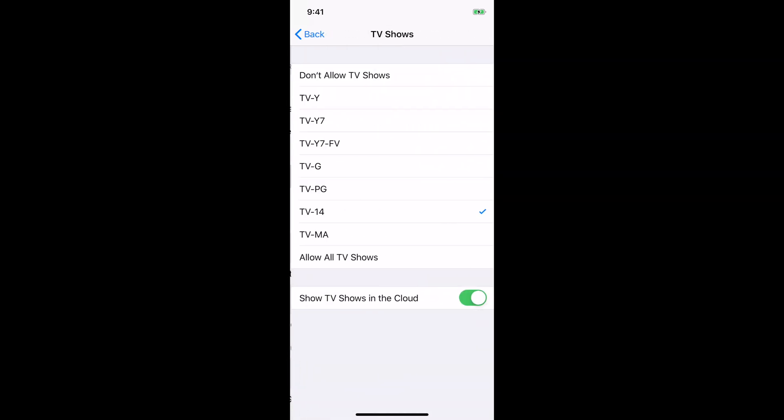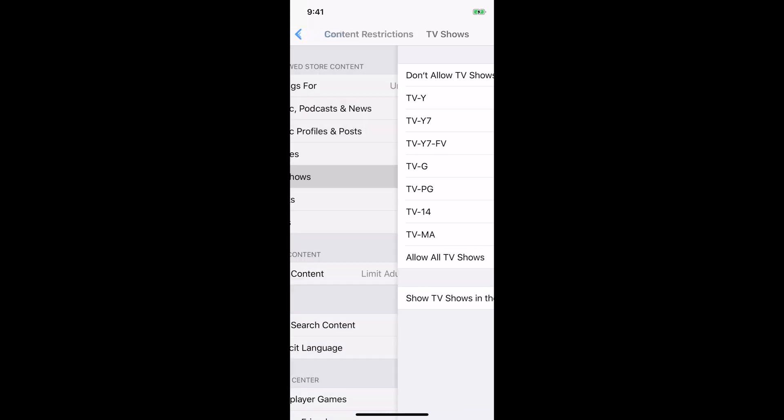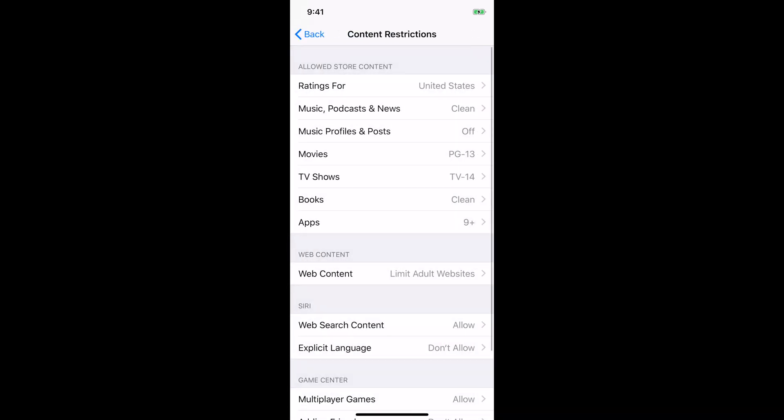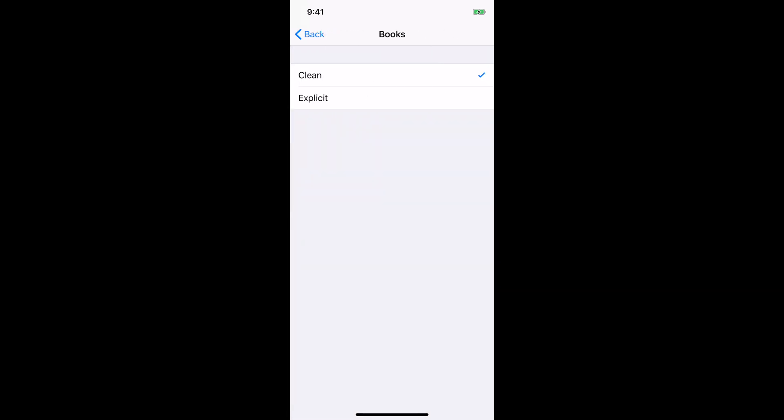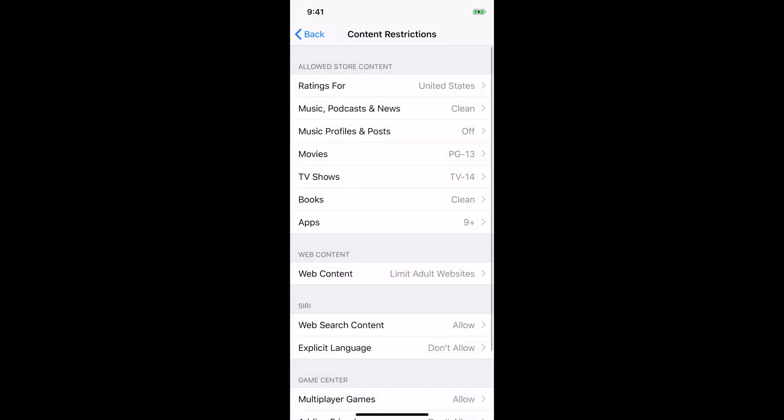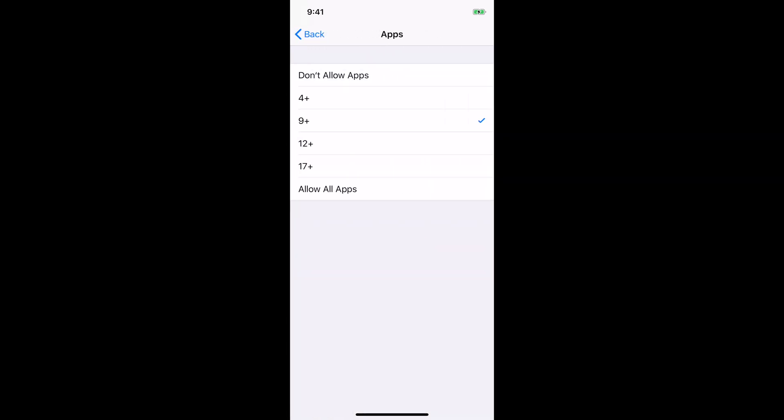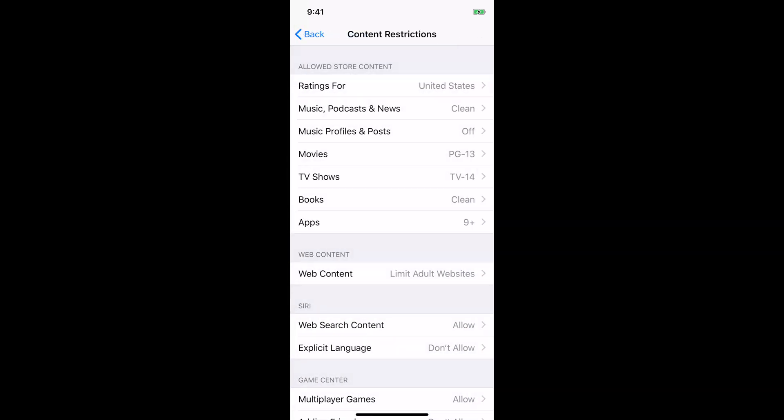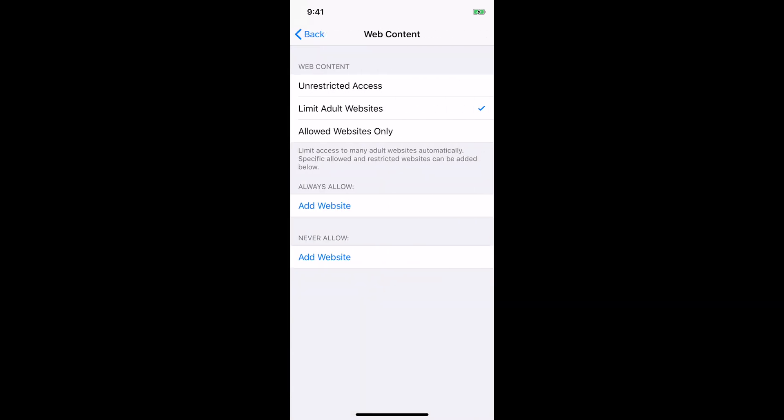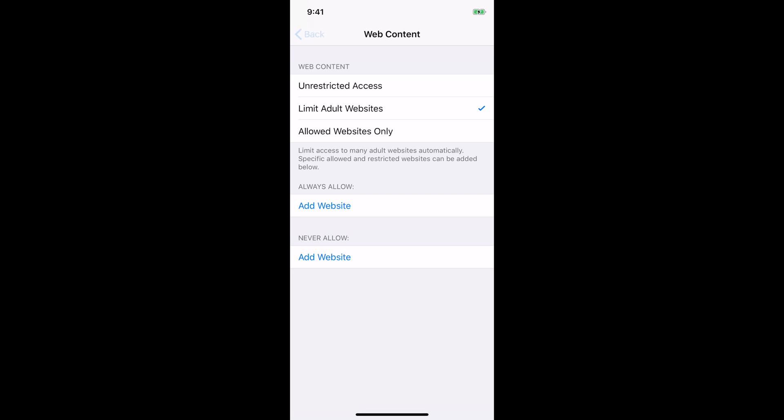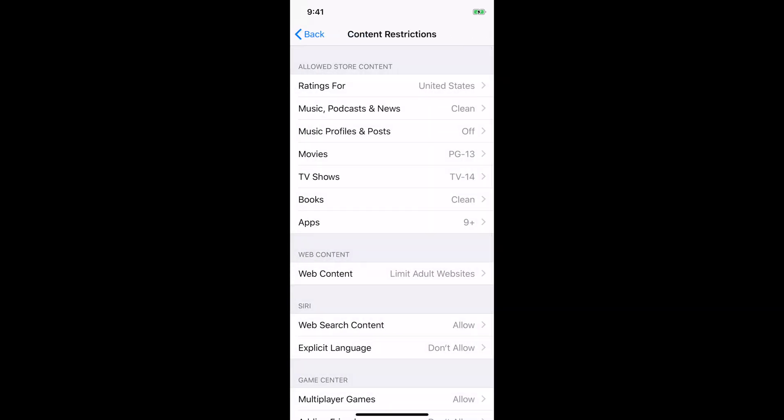And then TV shows, we have TV-14. I guess we probably should have put TV-PG. And then books, clean books, the options are clean or explicit. And under apps, we have nine plus. But you can see there's a lot of specific capabilities inside here. And then under web content, we have limit adult websites. So if you wanted to get really specific about what you will and won't allow, this is a place that you can add that. So web content is a pretty key area.